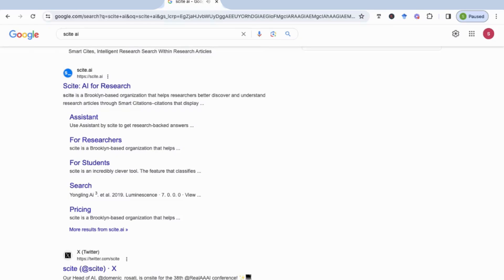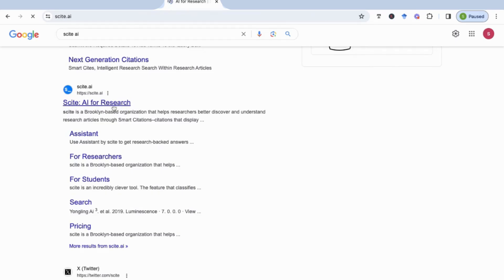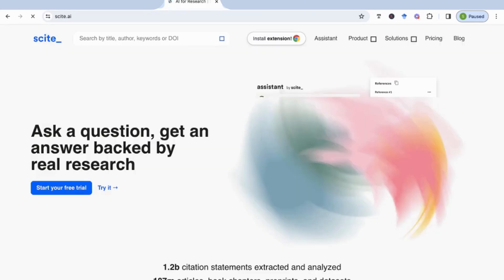Hello everyone. Today we're going to be looking at a new tool called Cite AI, which will help you find the best research papers for your topic and at the same time show you the exact statements with the citations and where they've been made in that research paper. The first thing you need to do is go to Cite AI for research, or you can look it up in Google, and once you do that it's going to ask you to log in.